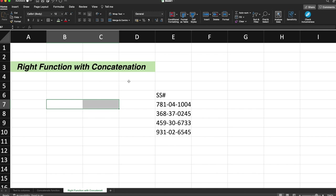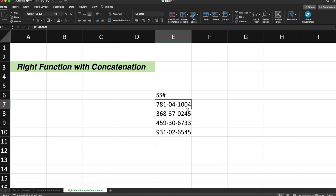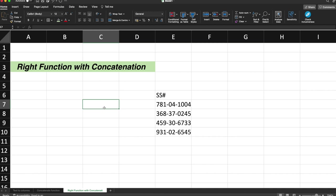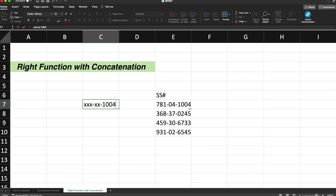So this is the social security number. I just want the last four digits to be printed on the screen and other digits or other information to be hidden. So how normally you see the social security numbers on the websites? It will be in the format as some values would be hidden and last digits would be visible for your validation. So this format we also want for our social security number and for this the RIGHT function with concatenation comes handy.